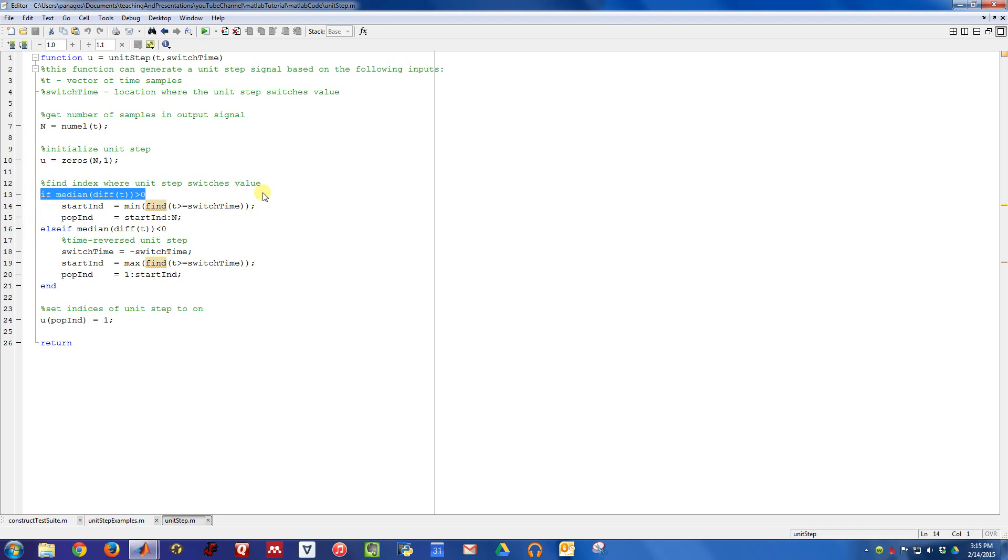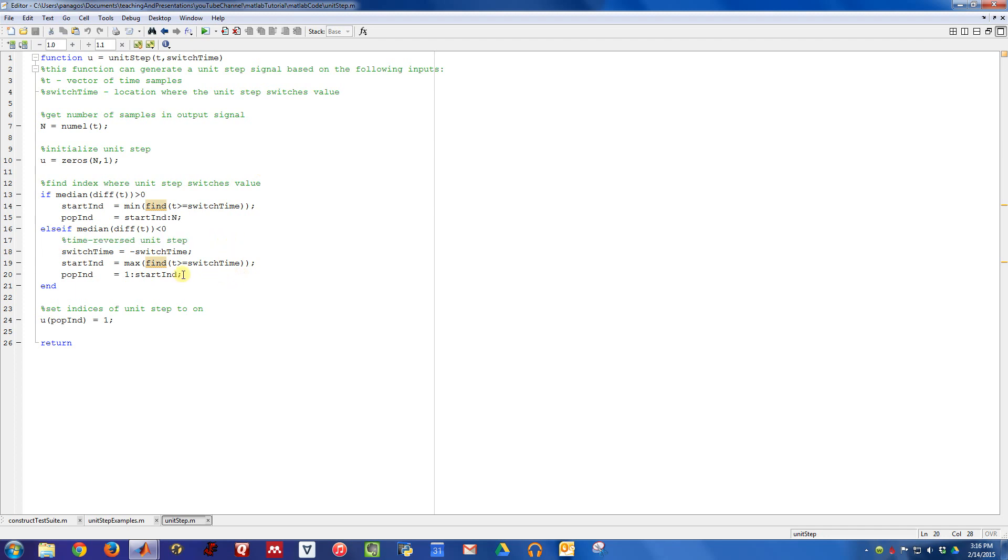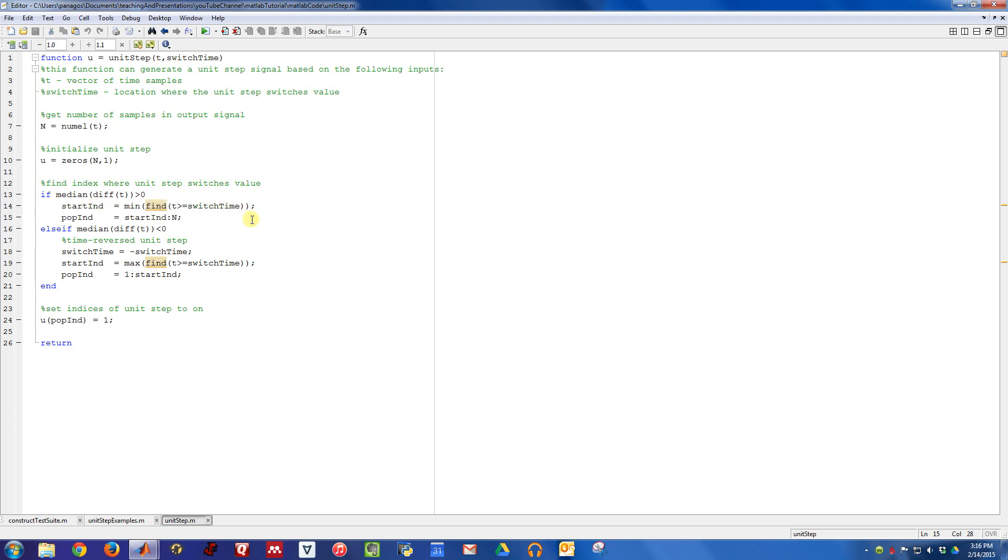It's figuring out, is this a unit step function that's been given a time vector that is turning off at a certain time or turning on at a certain time? So if it's a time reversed unit step, something that's on and turns off, it goes through this code path. And if it's a unit step that is off and turns on, it goes through this code path.